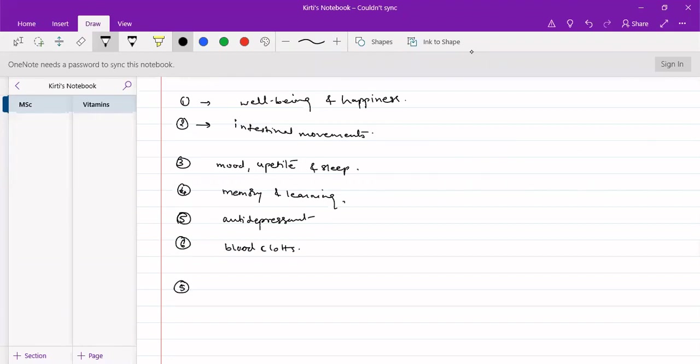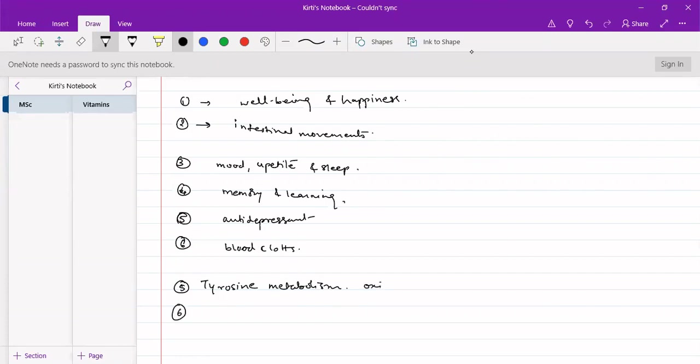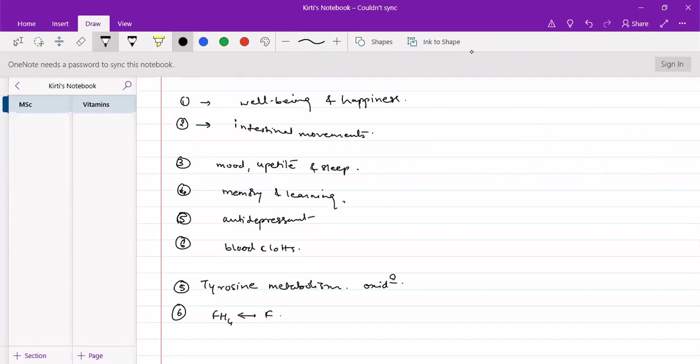Next is tyrosine metabolism. It is required for oxidation of tyrosine. Then, vitamin C is needed for formation of FH4 from folic acid to convert to form its reduced form. Vitamin C is required there.